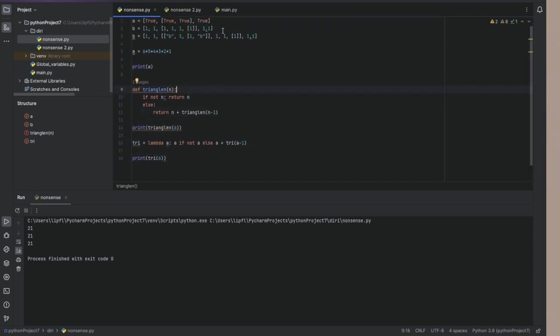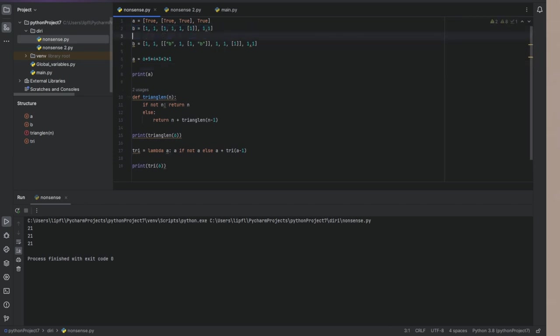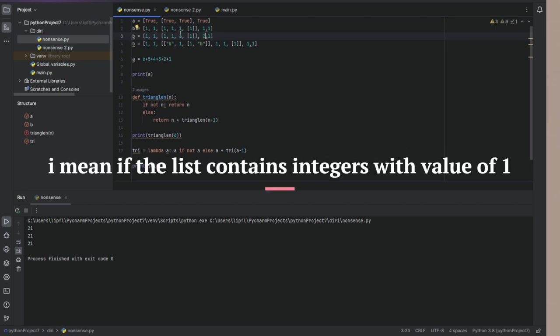So what we are gonna do, we want to write a function which looks if a list only contains ones. And if it only contains the number one.